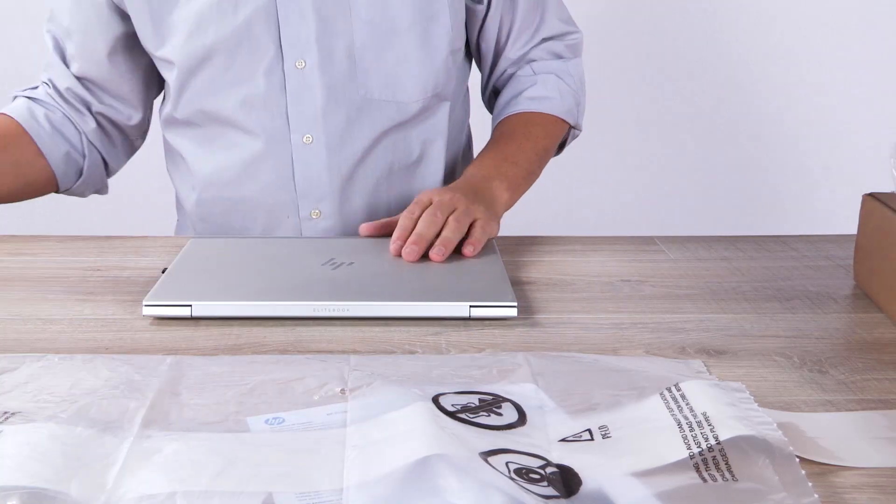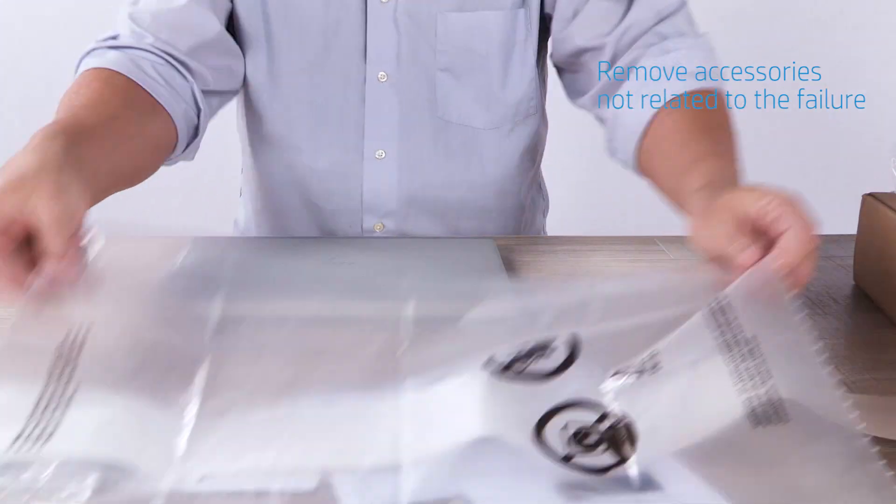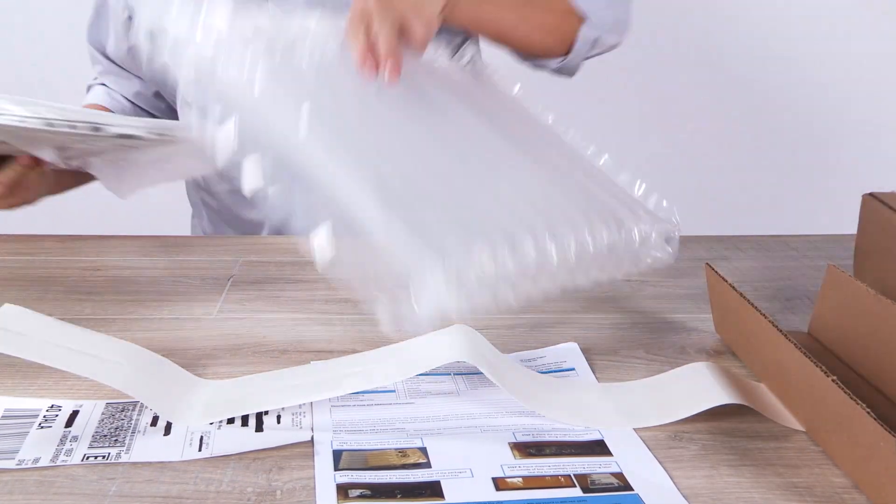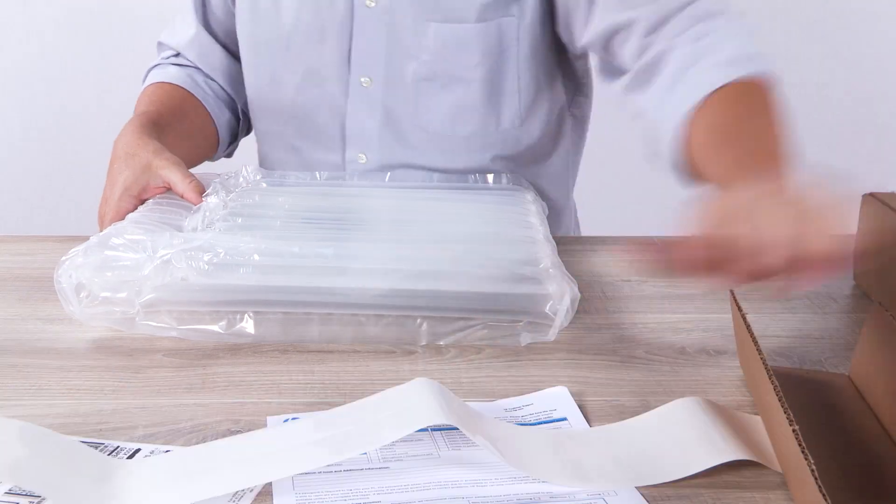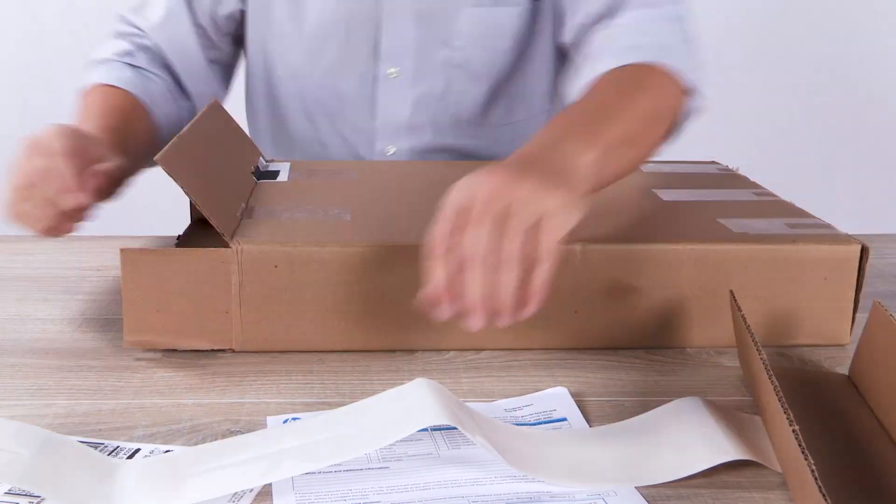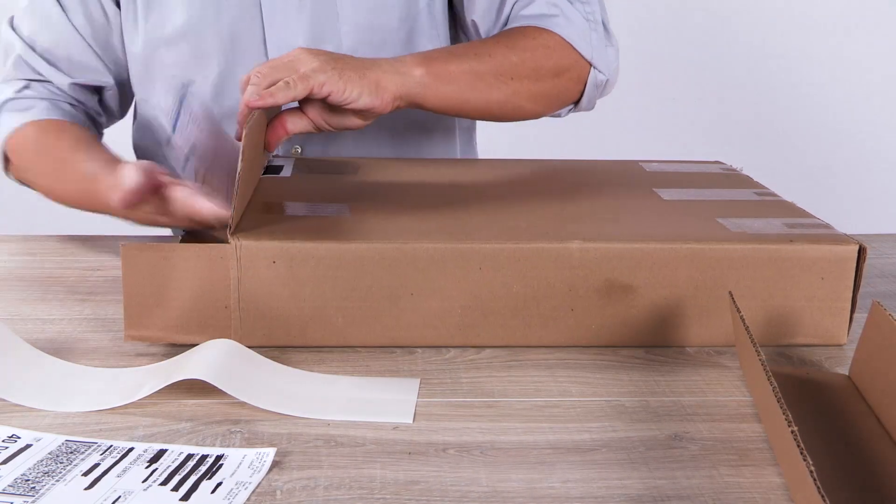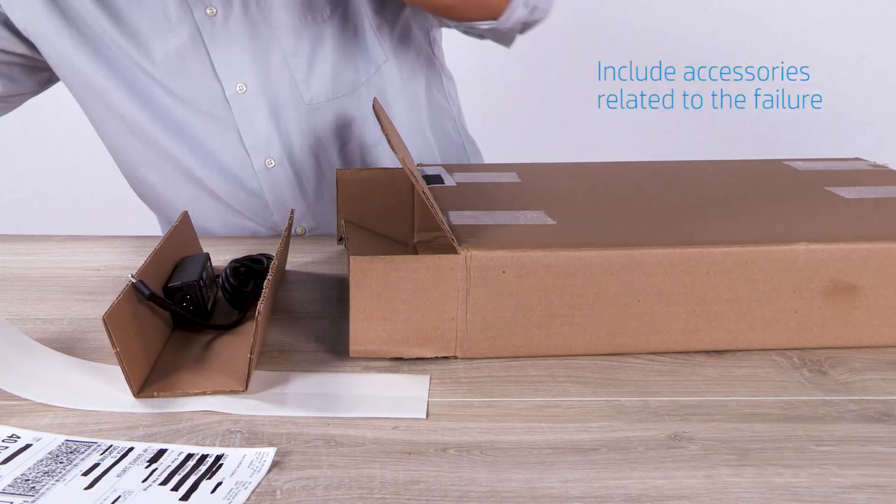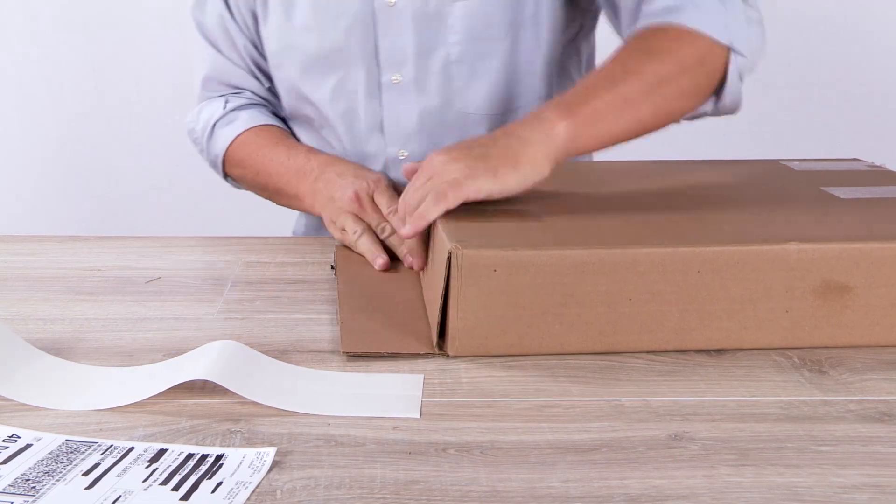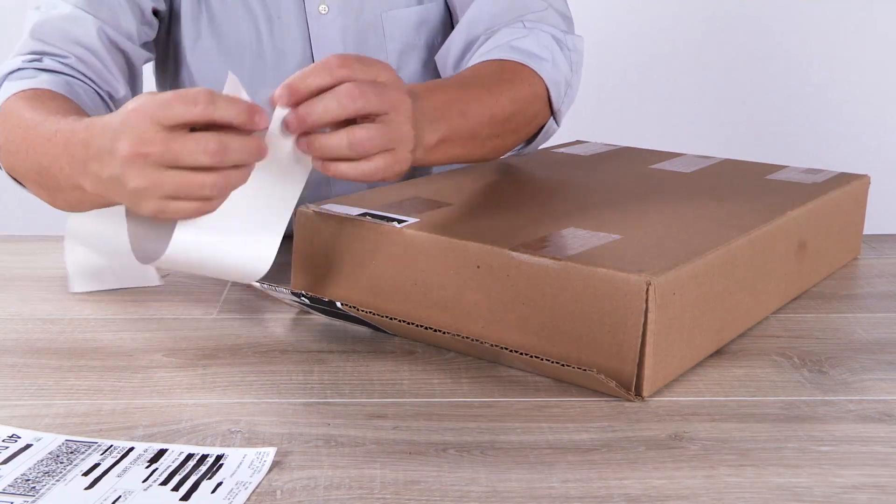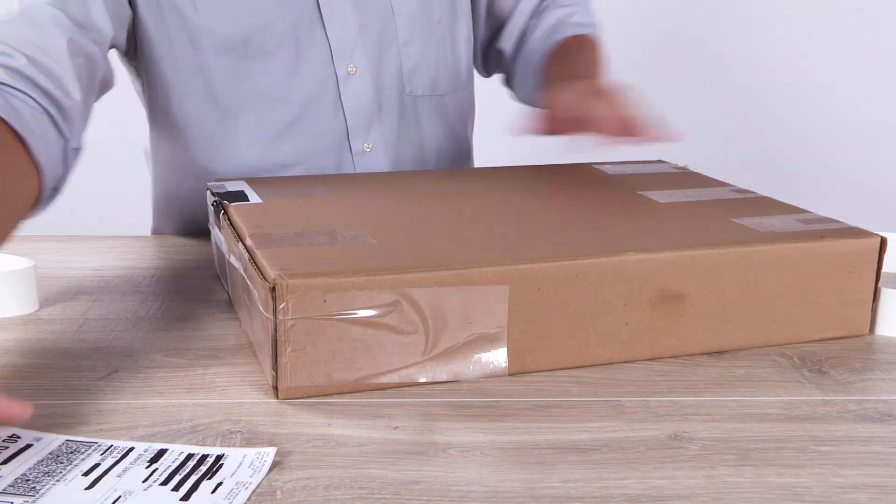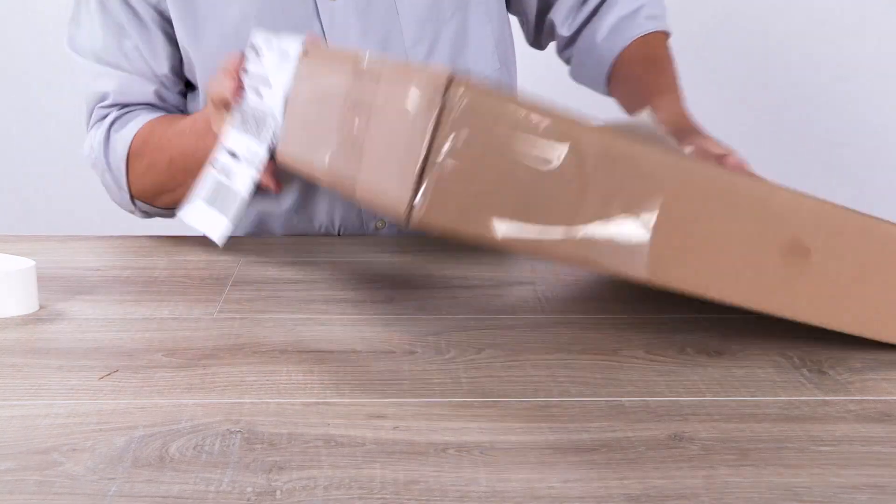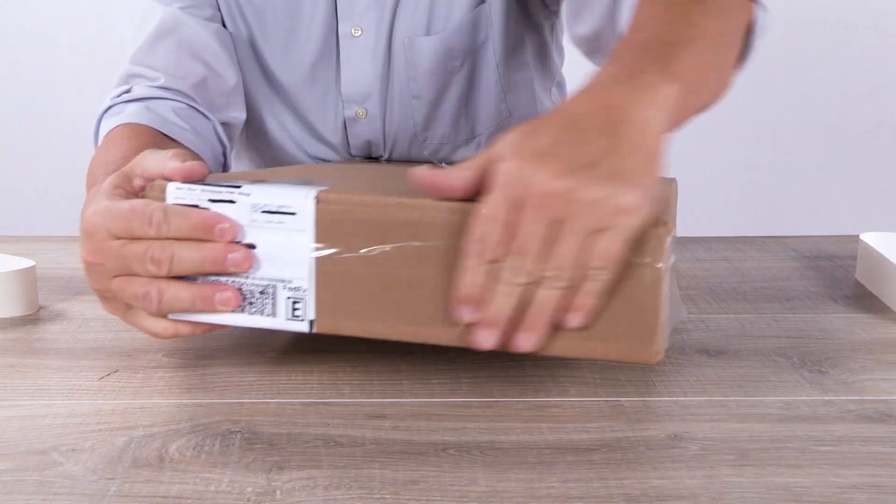Carefully pack your product in the box. Place the label in plain view on the outside of the box. Your unit is now ready to be dropped off or picked up.